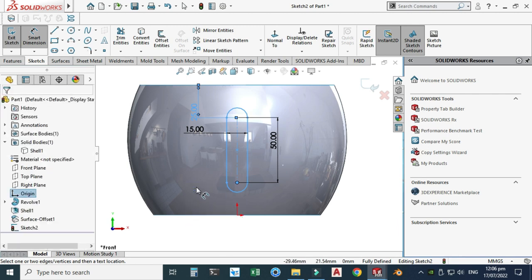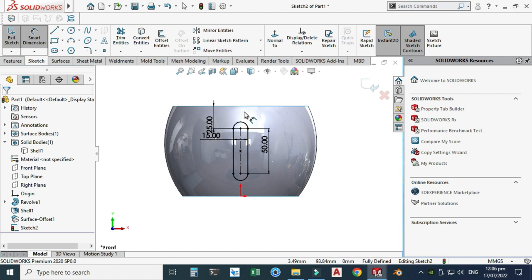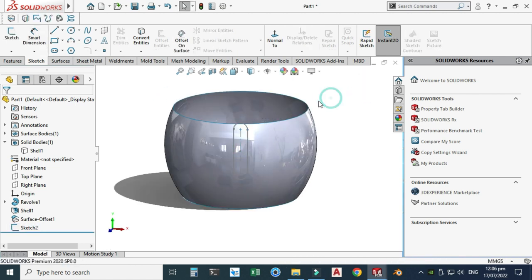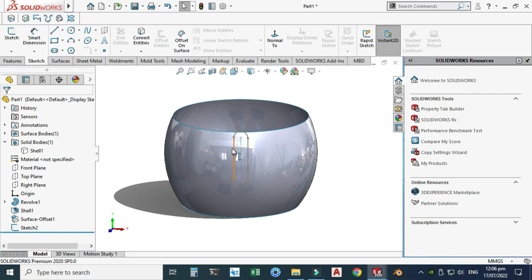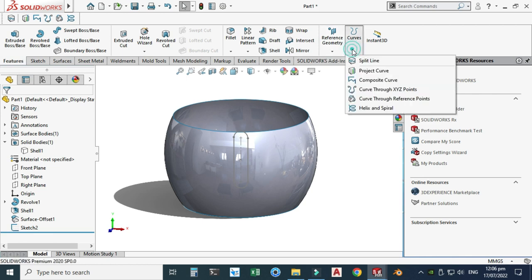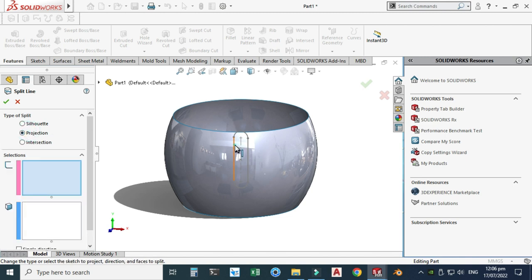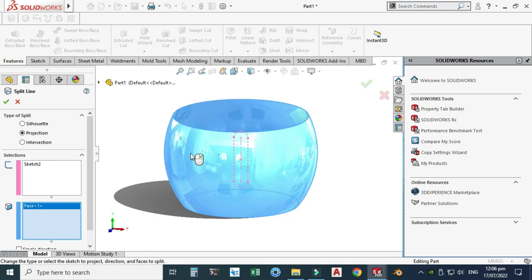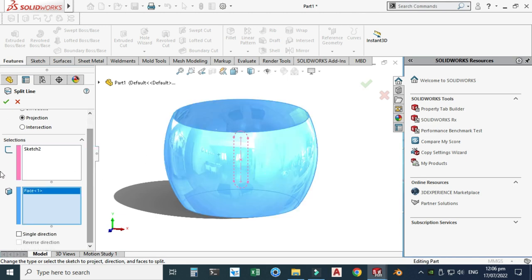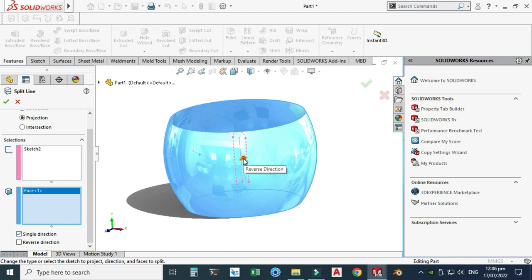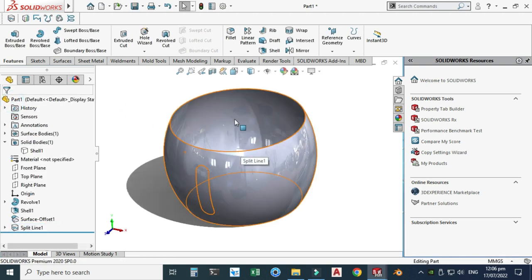Exit the sketch and project it onto the surface. Go to Features, find Split Line, and use the Projection option. Select this sketch and select this surface. Use single direction, change the arrow direction, and select OK. The sketch is now projected onto the surface.